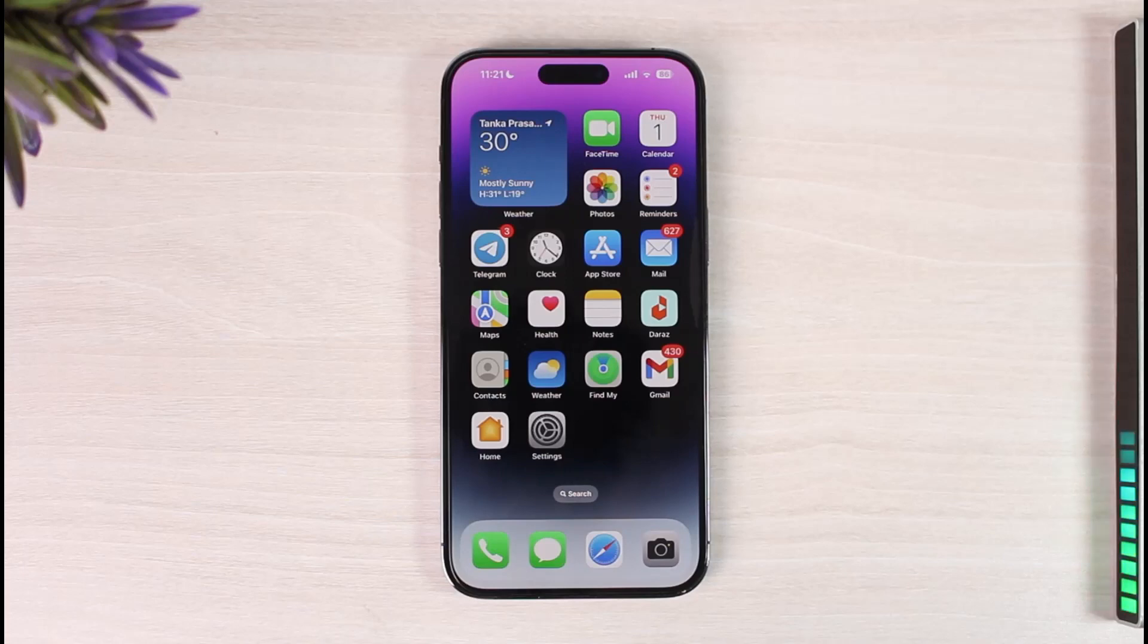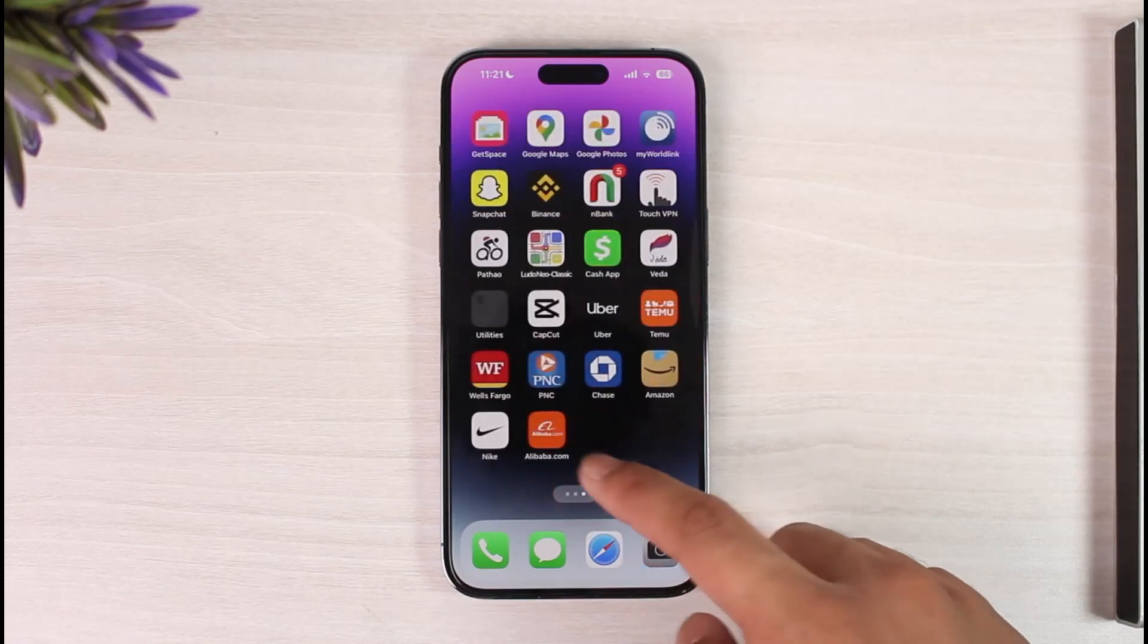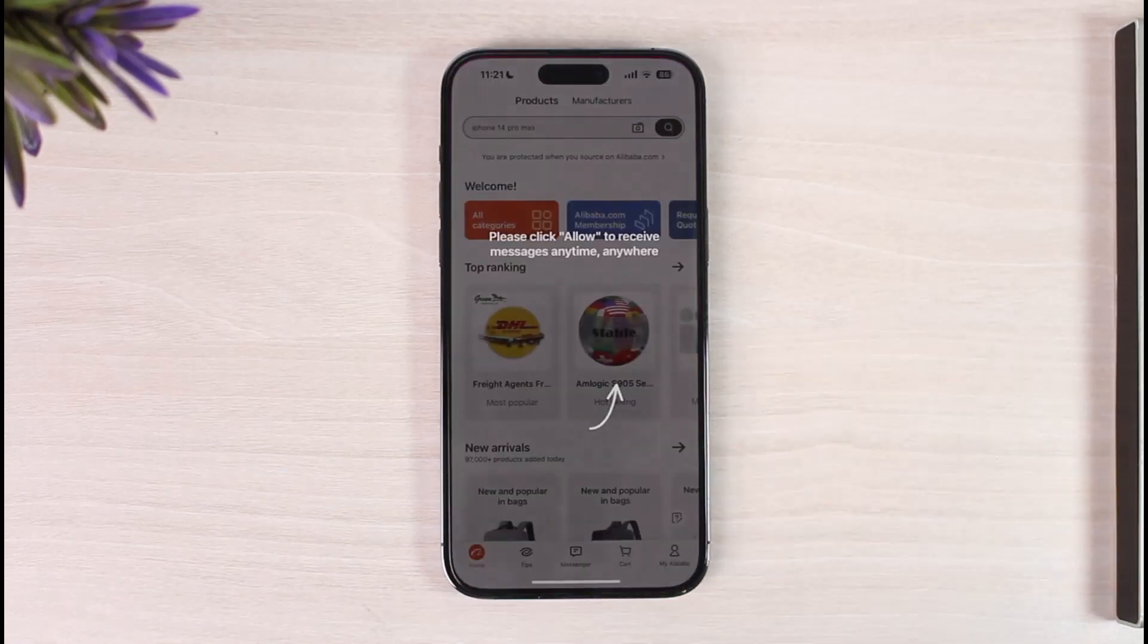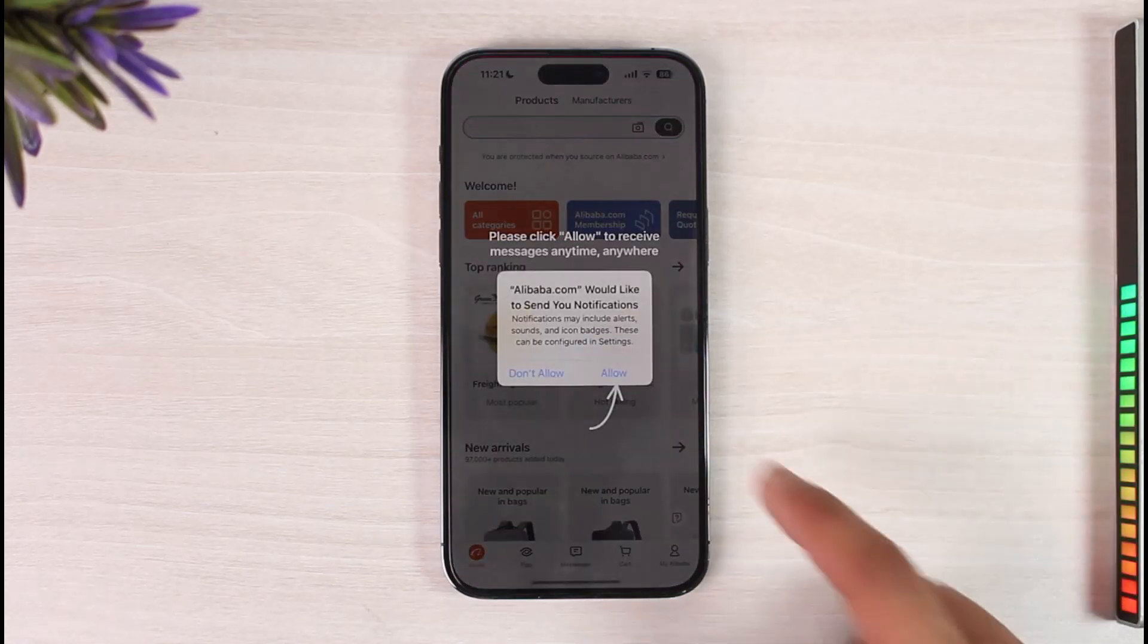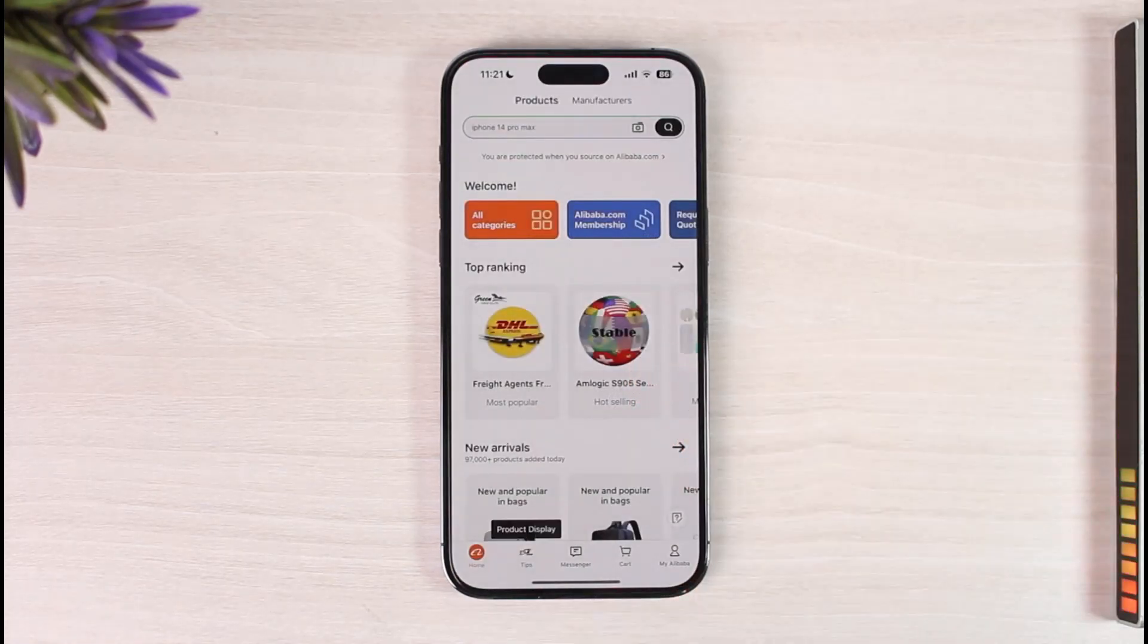If you'd like to open or create an Alibaba account, first of all make sure to download the Alibaba application and then launch it. When you launch the app, you might see this type of interface.